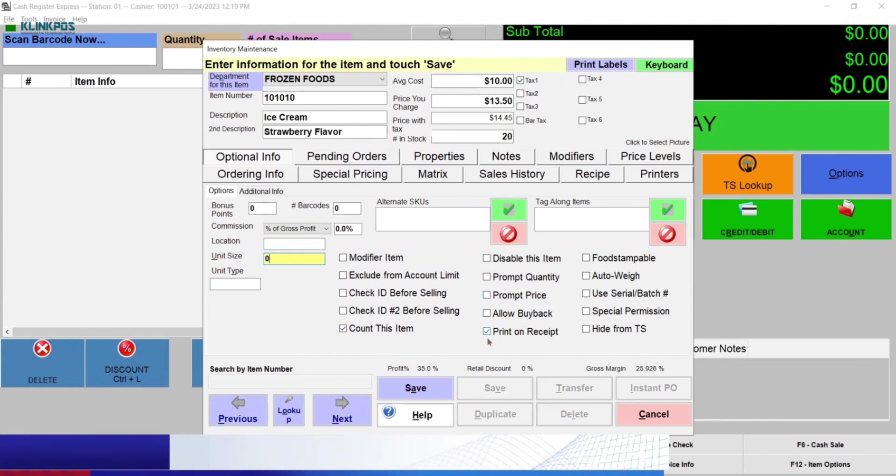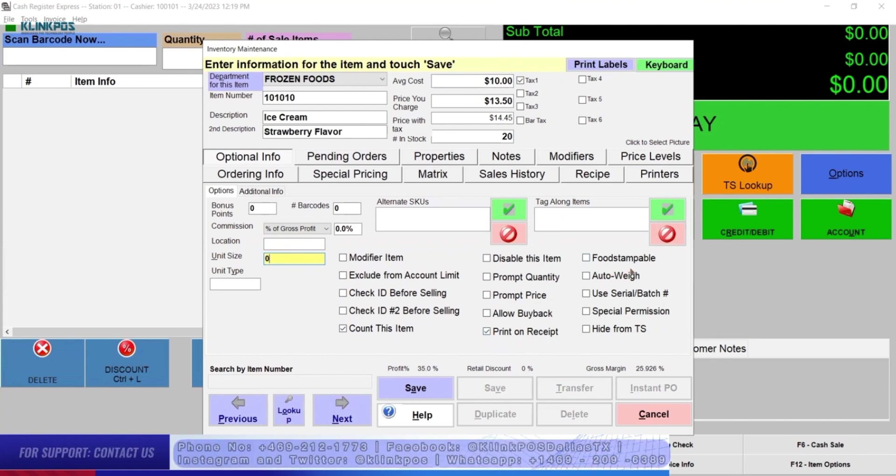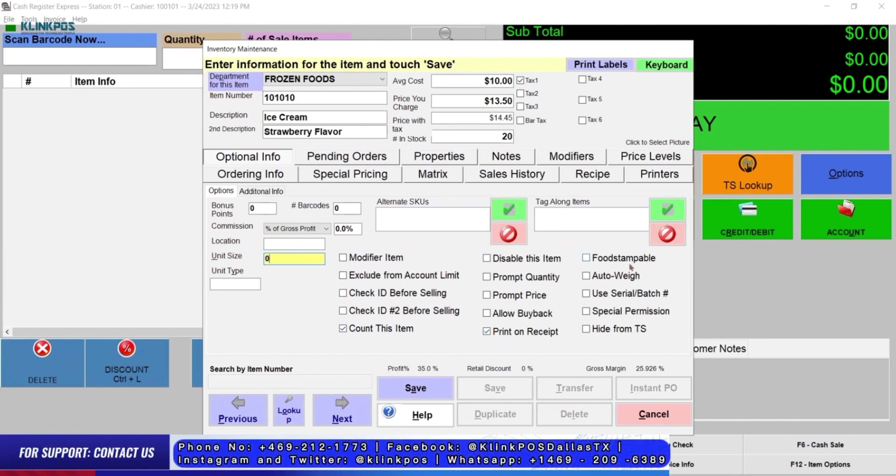Other options include allow buyback, print on receipt, food stampable, auto-weigh, use serial batch number, special permission, and hide from DS. Next, click Save.